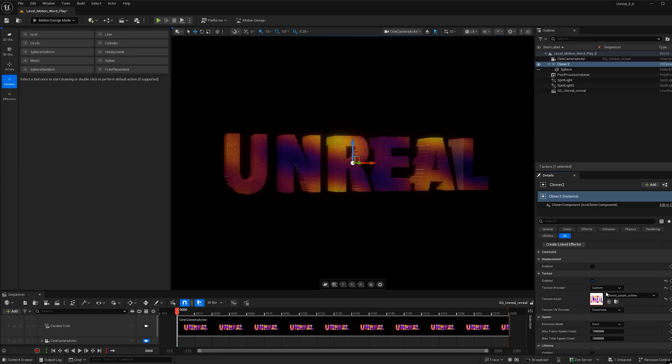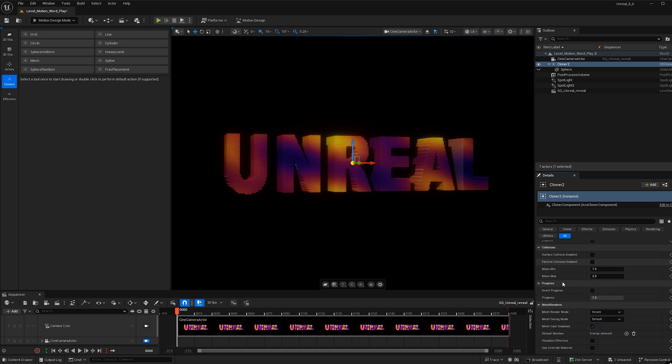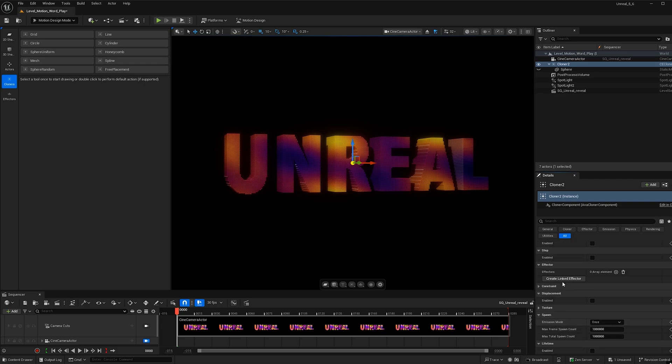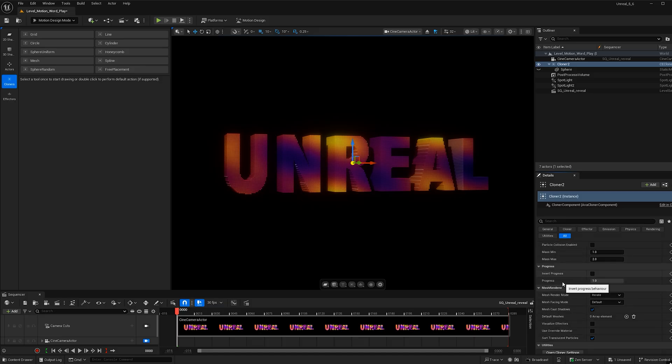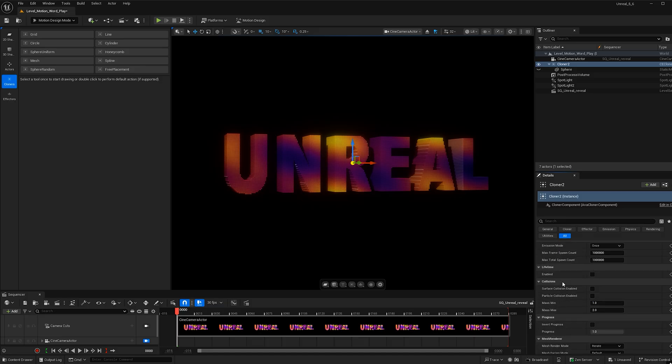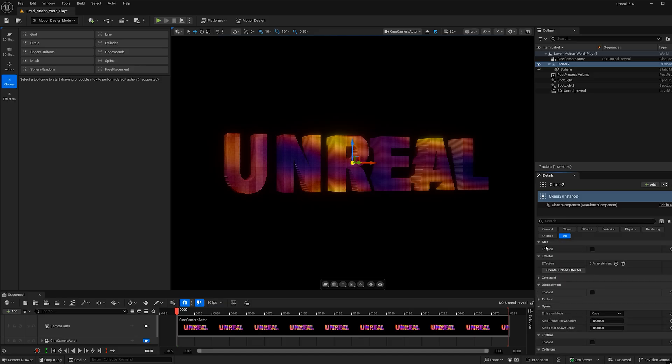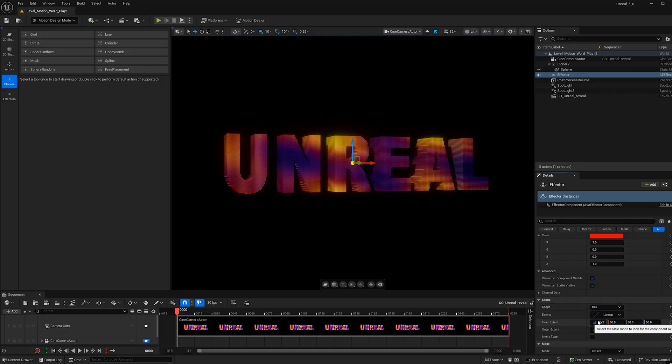So now we're ready to add an effector. So what we're going to do is find where we can add a linked effector within the cloner. And right here, we see effector. Let's go ahead and hit create linked effector.